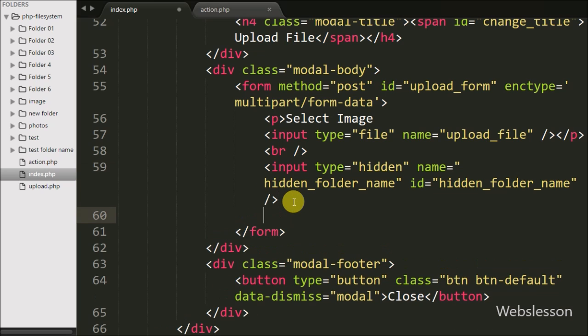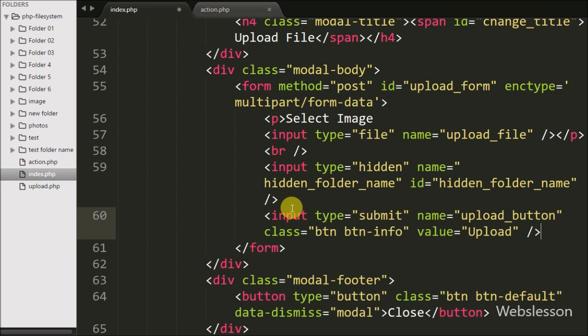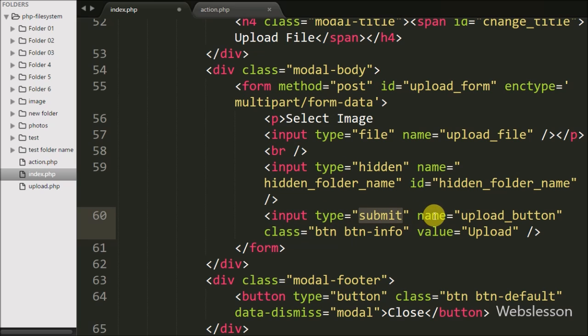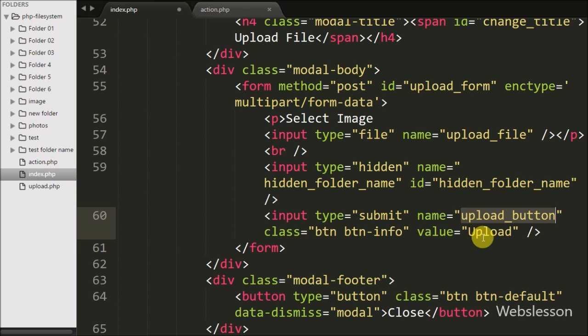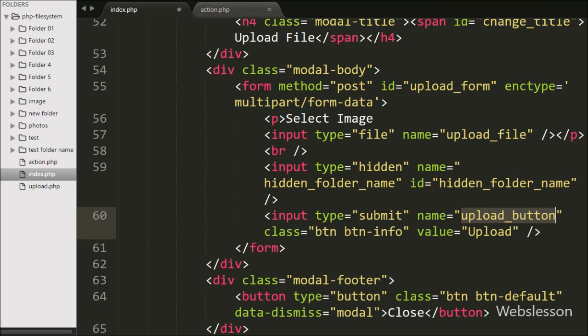Lastly in this form, we define one submit button for uploading the file to the server, with the name attribute equal to 'upload button' and value 'upload'. Our modal is now ready for uploading files.